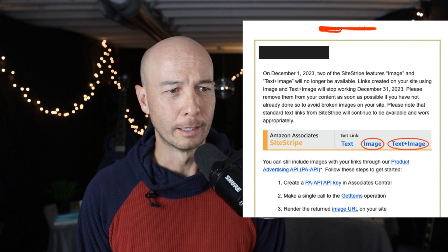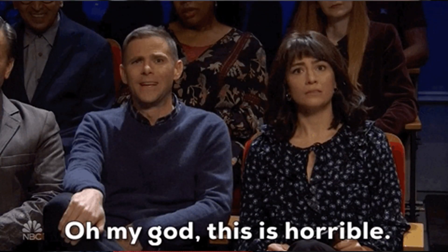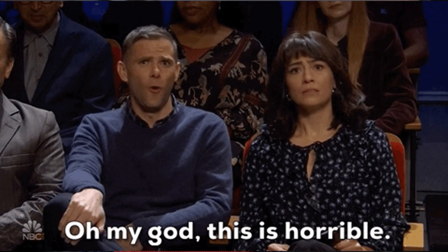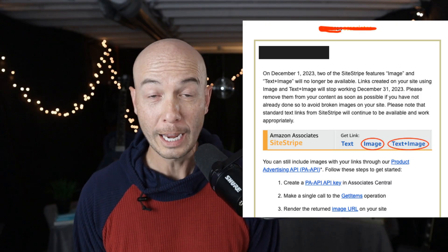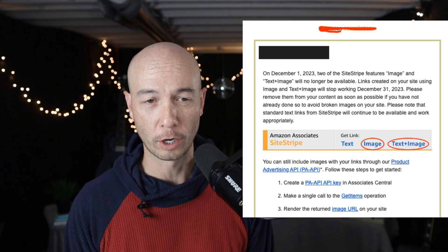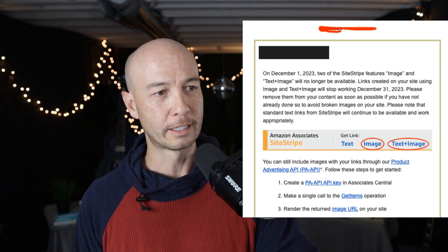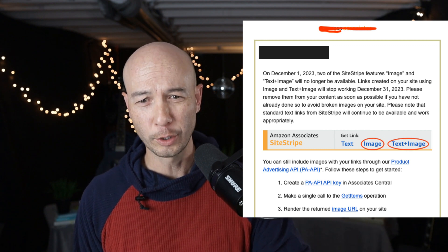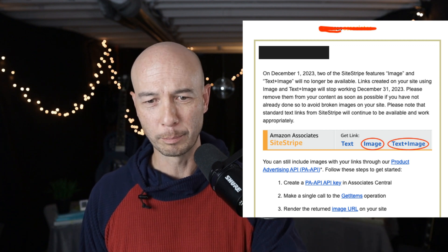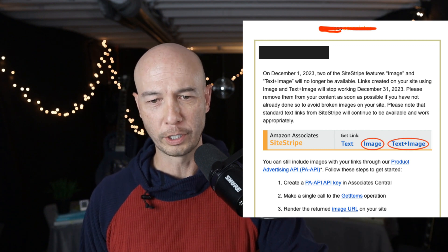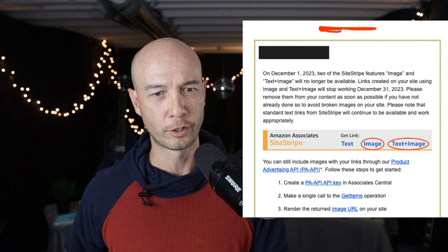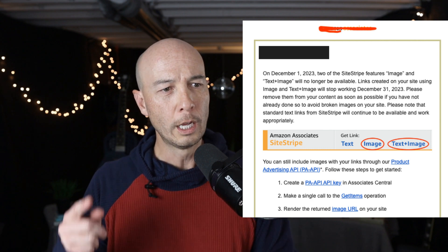This is horrible news. I typically tell people, when you're first getting started, use the SiteStripe — it's the easiest way to do it. At some point, hopefully you'll be able to transition to another tool.